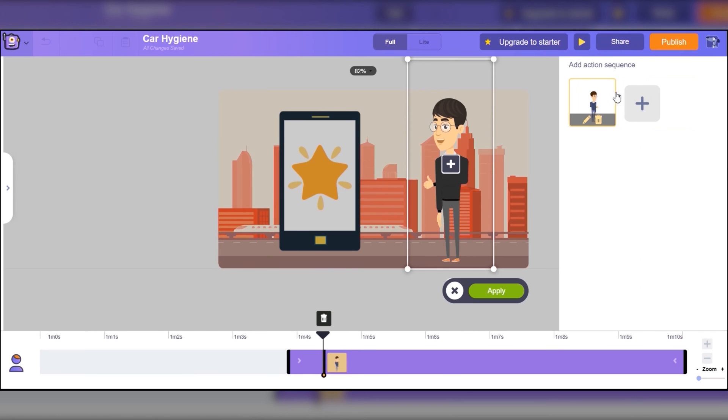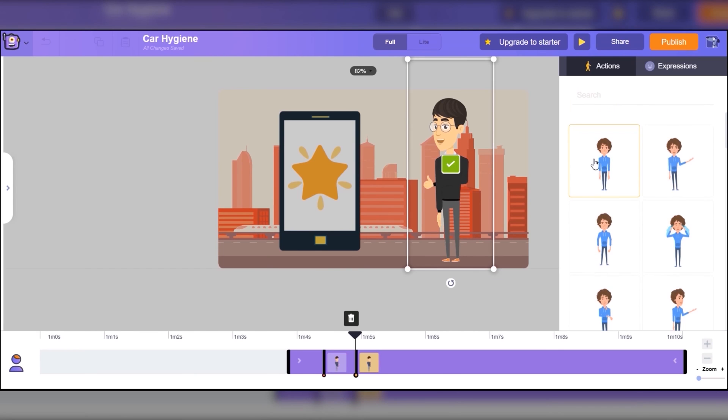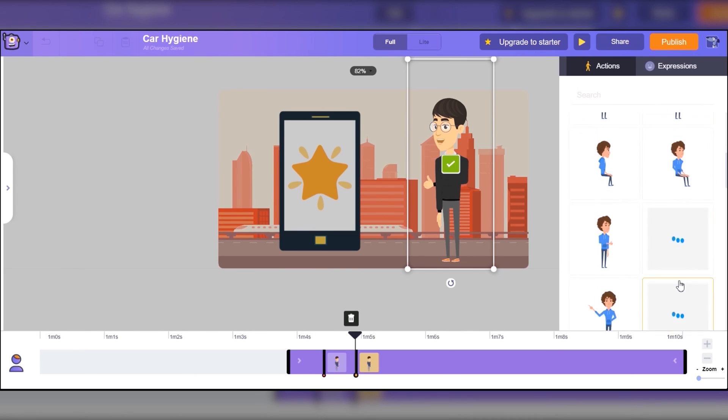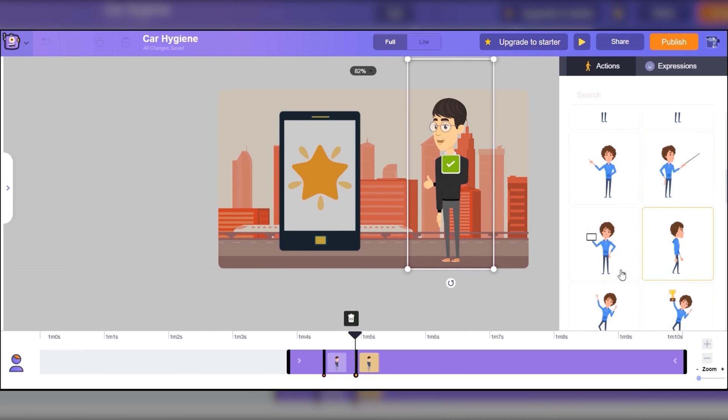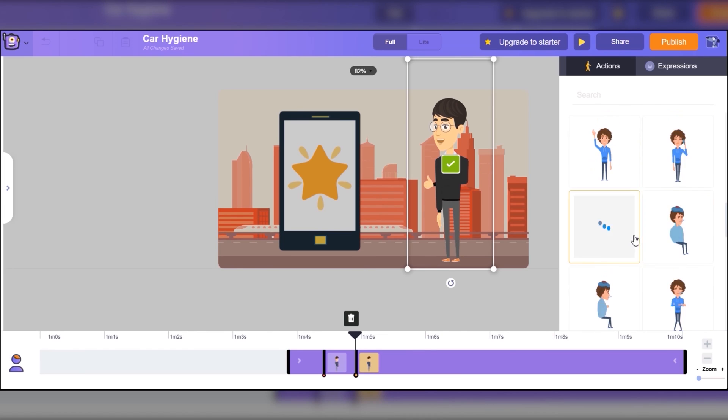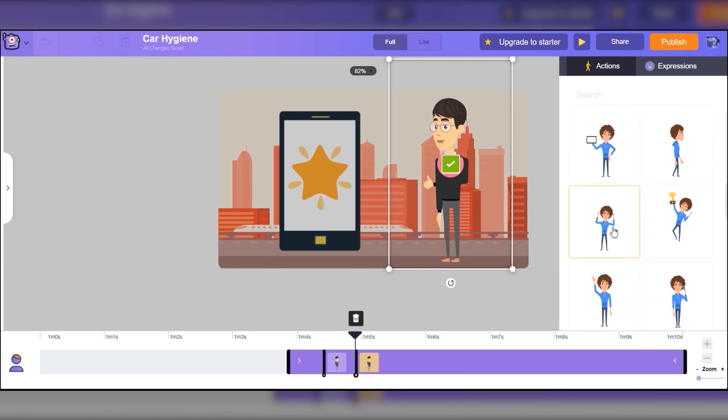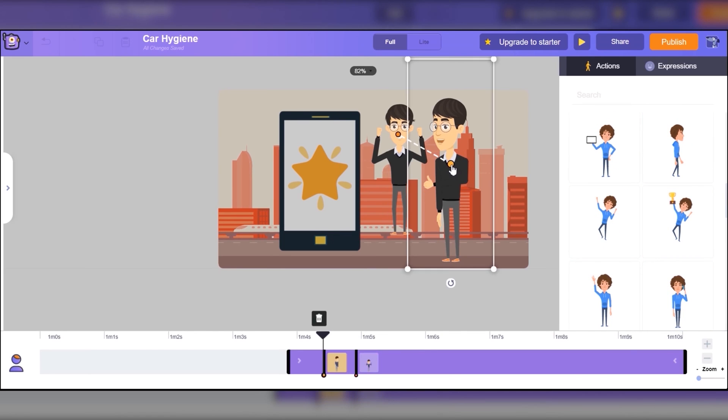Similar to Vyond you can also add emotions for the character, though you do that by clicking the add action icon to allow your elements to move.